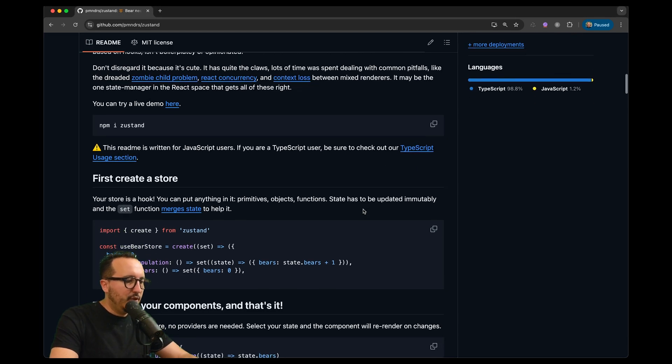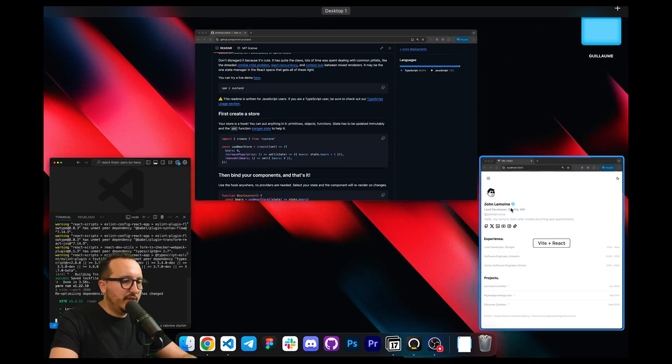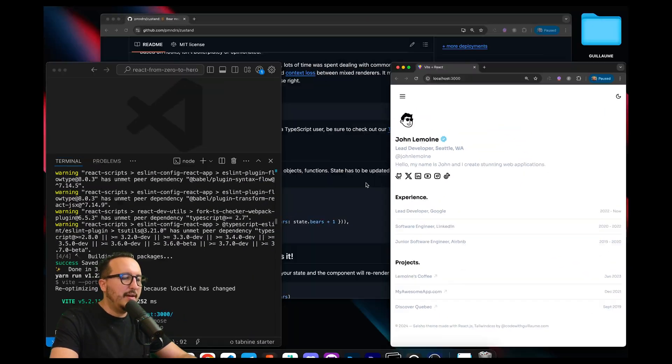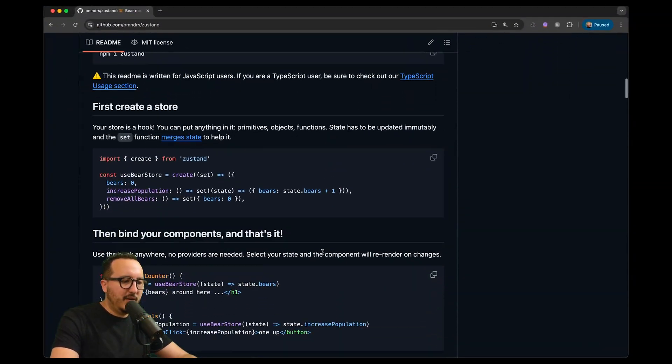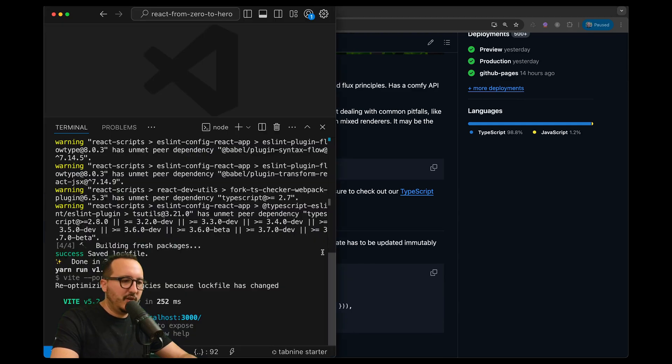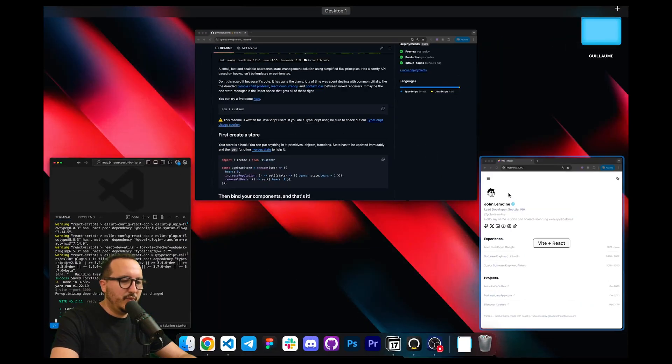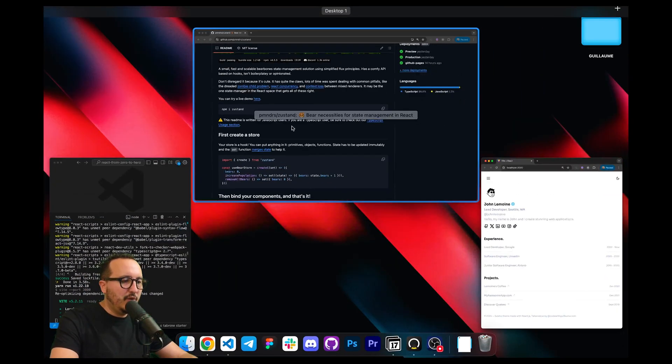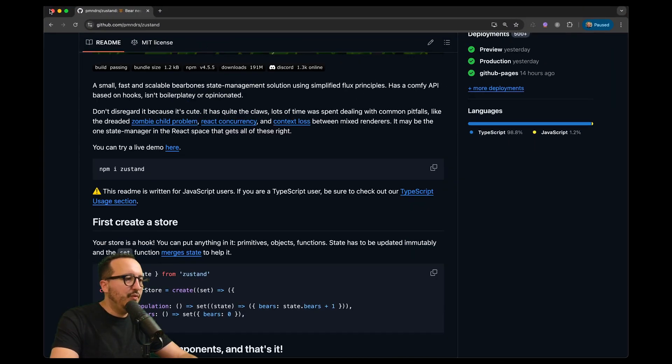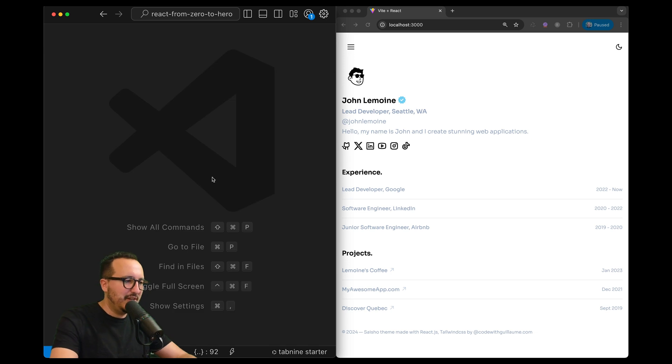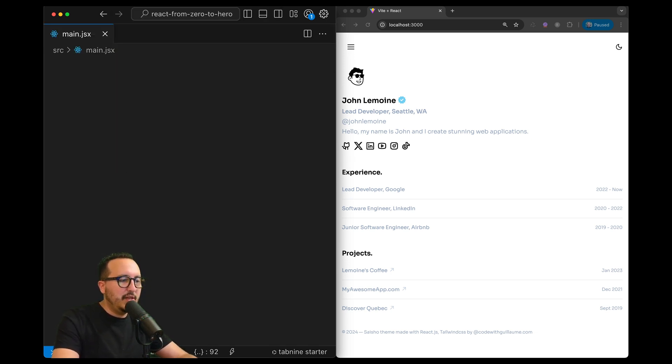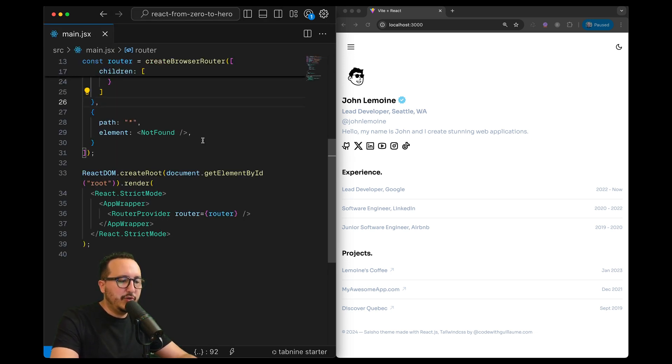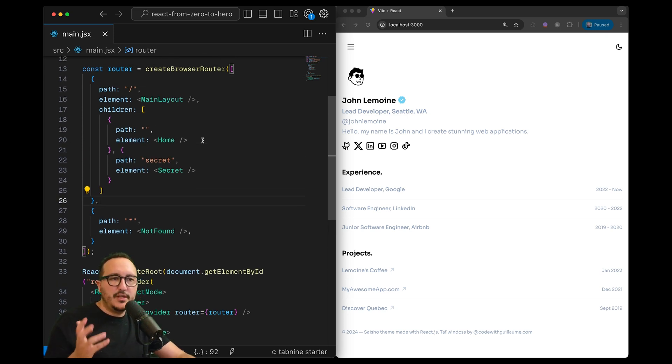Okay so I installed Zustand so I'm going to come back. You can either follow the documentation on Zustand which is on GitHub or you can continue to follow with me. It's going to be basically a demonstration that will show you how you can use Zustand.